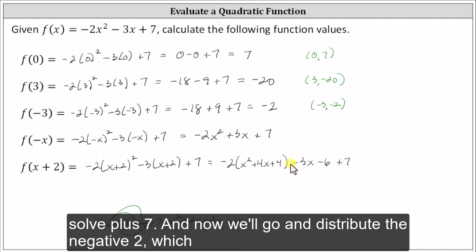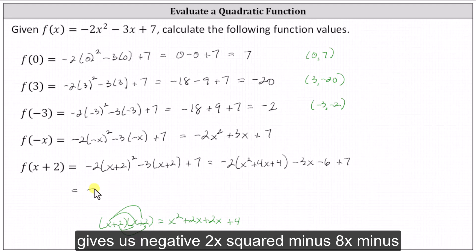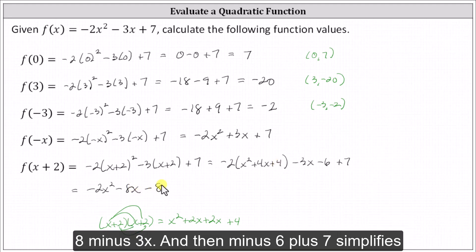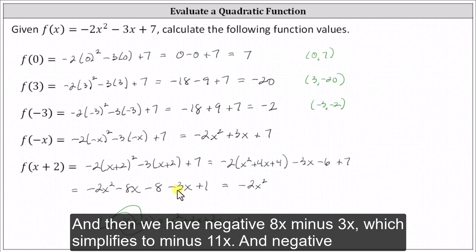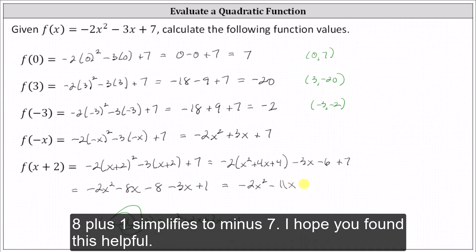And then minus six plus seven gives us negative two x squared minus eight x minus eight, minus three x, and then minus six plus seven simplifies to plus one. Combining like terms one more time, we have negative two x squared, and then negative eight x minus three x, which simplifies to minus eleven x, and negative eight plus one simplifies to minus seven.